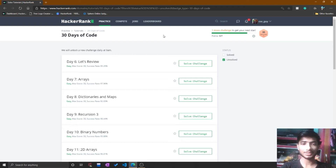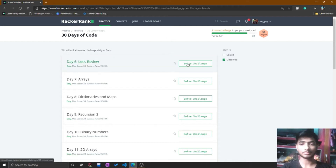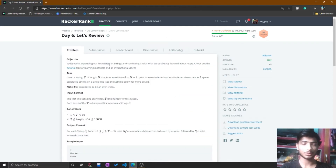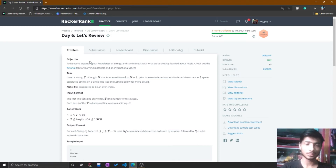Hello friend, welcome to Day 6 of the 30 Days of Code in HackerRank. Today's problem title is 'Let's Review.' It is a simple problem — you simply read the task description to understand it.